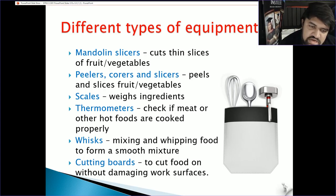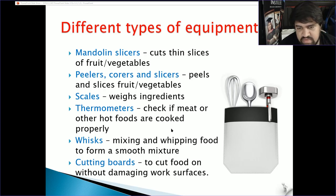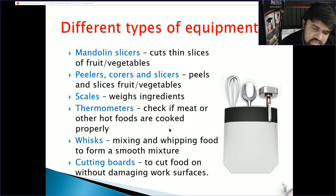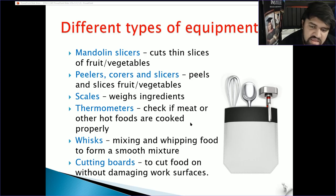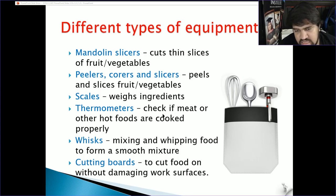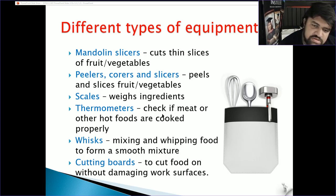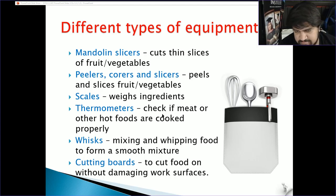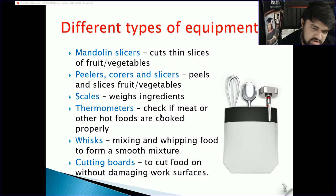Additional equipment includes scales to weigh ingredients, thermometers to check temperatures, whisks for mixing and whipping food into a smooth mixture, and cutting boards. In Australia, cutting boards are colour-coded: green for vegetables, yellow for poultry, white for cheese and bread, brown for cooked meat, and blue for seafood. Make sure you don't cross-contaminate — don't use the same board for vegetables and then meat.